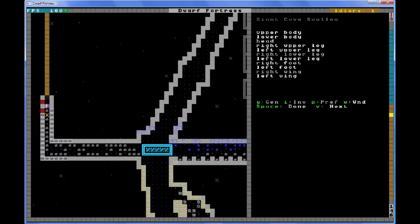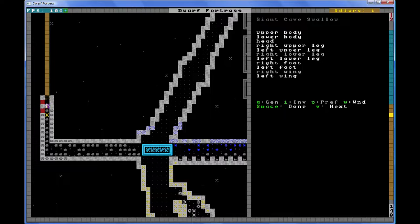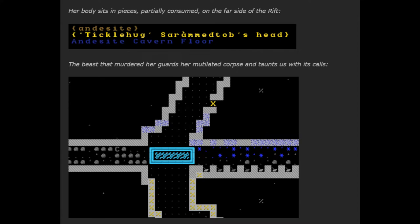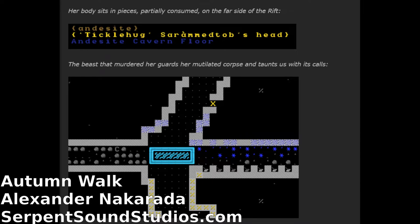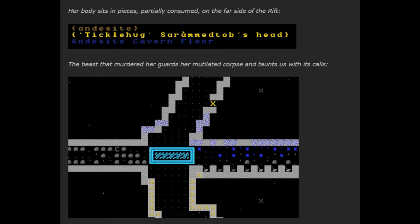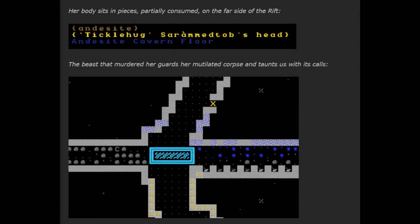From the Journal of Vox Nihilai, Settlement Leader Pro Tem, Entry Number 5. Today, Ticklehug, my last friend in this place, was taken by a giant cave swallow on the far side of the rift. The thing moved with unworldly speed and tore her apart in a flurry of ink-black feathers. She managed to swing her pick once or twice, barely scratching the beast. Her body sits in pieces, partially consumed on the far side of the rift. The beast that murdered her guards her mutilated corpse and taunts us with its calls. We dare not fight it on the bridge with only the four of us remaining. Ticklehug worshipped Egal, god of the wind, and came to this place to be closer to his cold essence. She did not deserve to die this way.